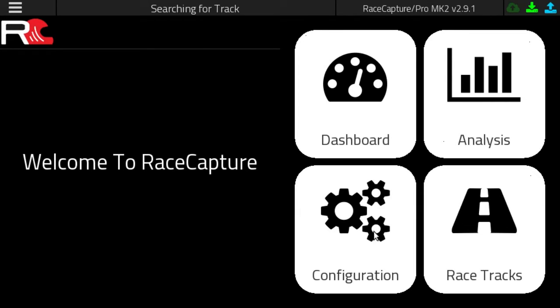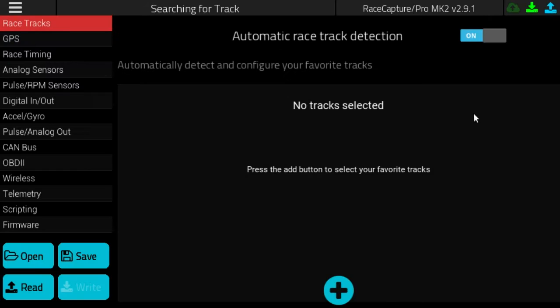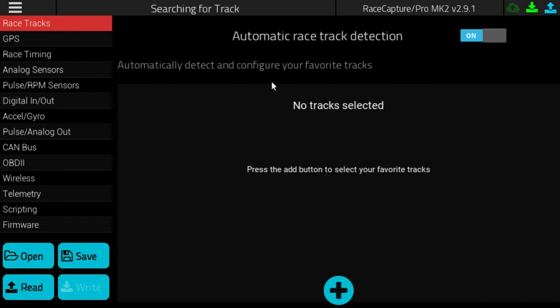Then go to the configuration page and select the racetrack section. Ensure that automatic racetrack detection is on — here you'll see that we have no favorite track selected.